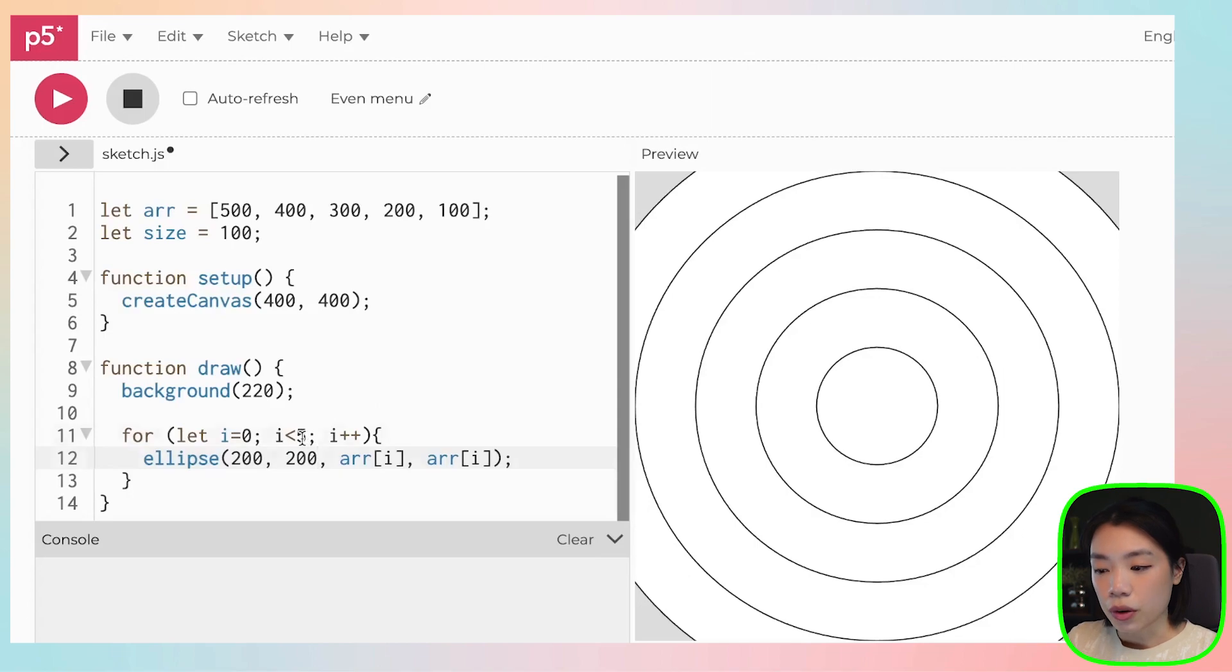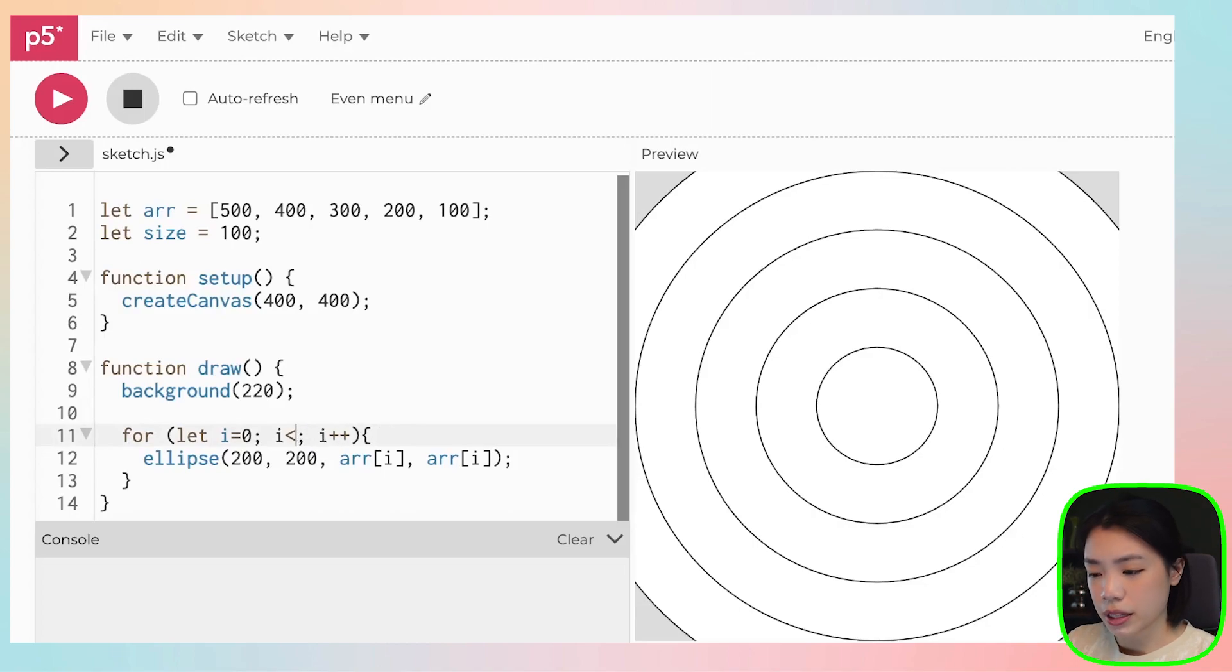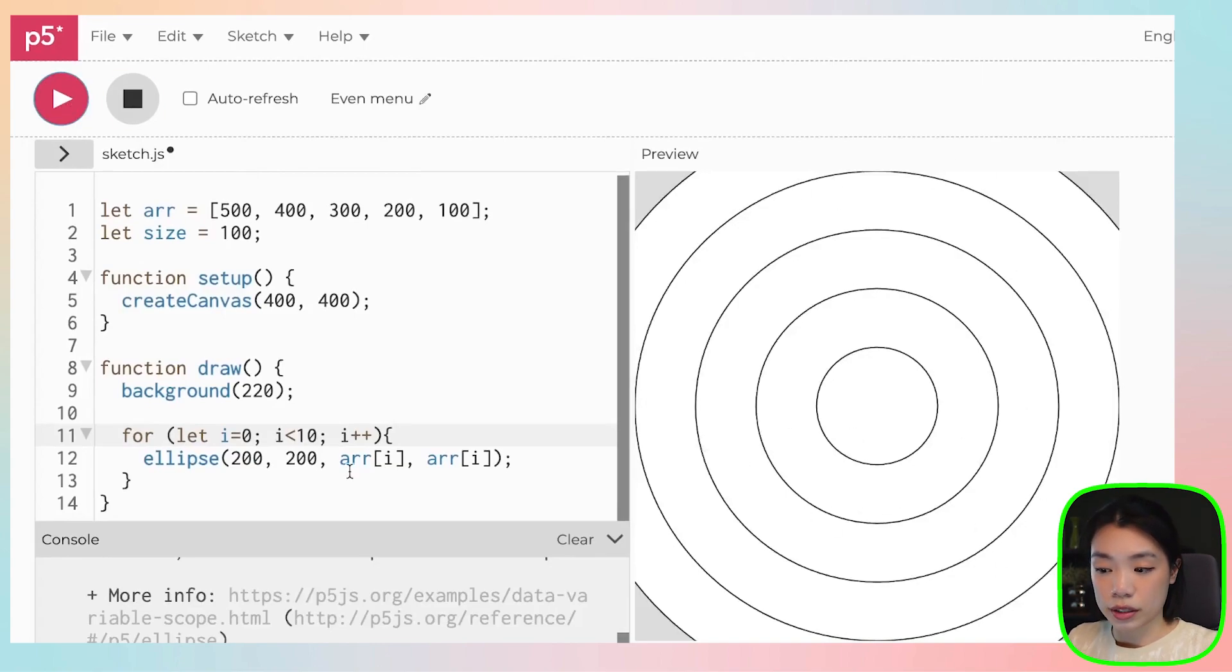But now the number five that I have written here, it's a hard code. Meaning that let's say if I put in 10, what would happen? Okay, so the circles are still drawn the way that we want it to be drawn.